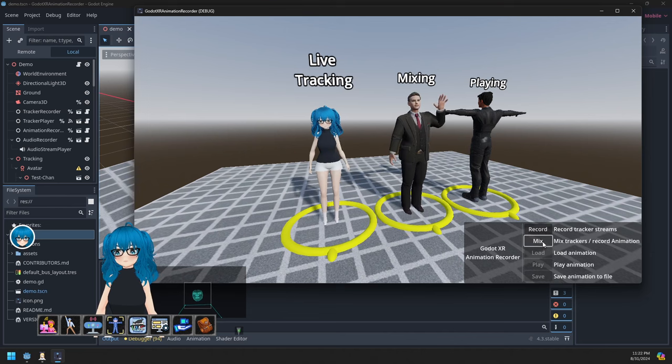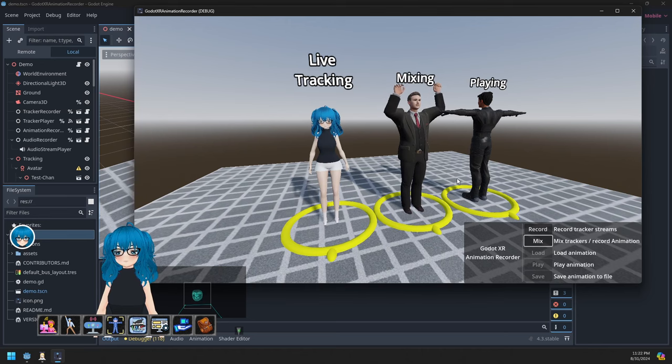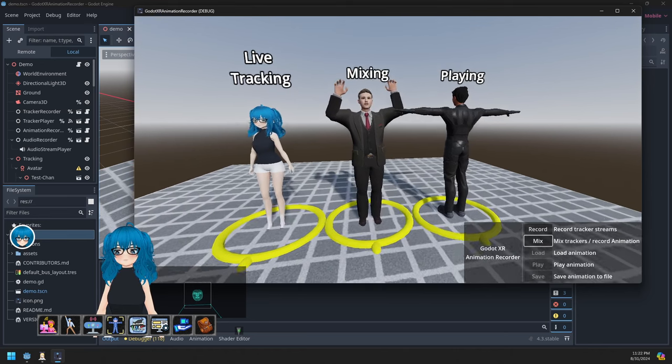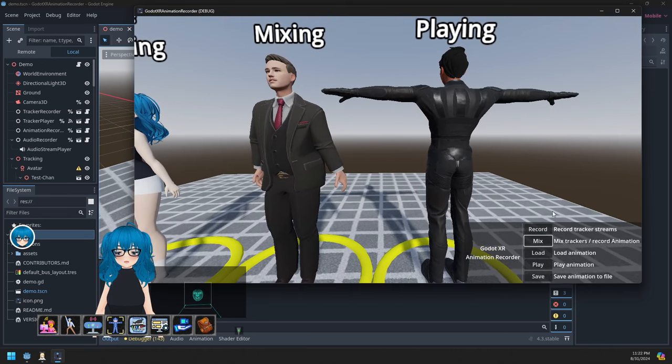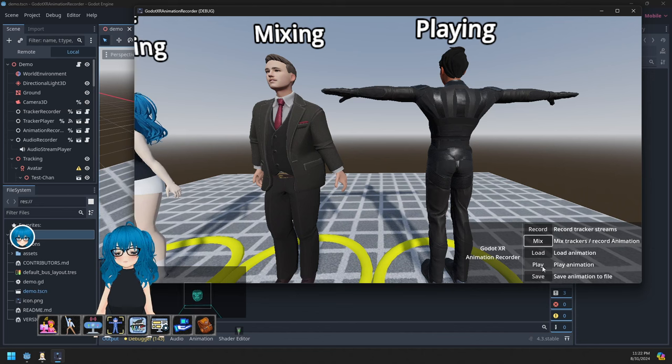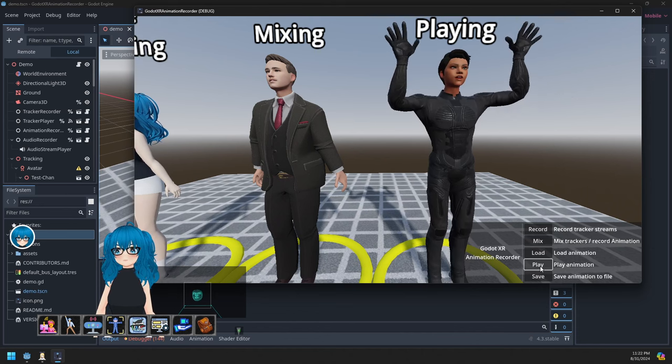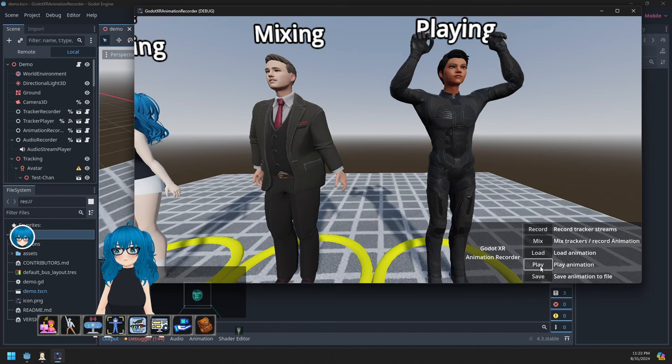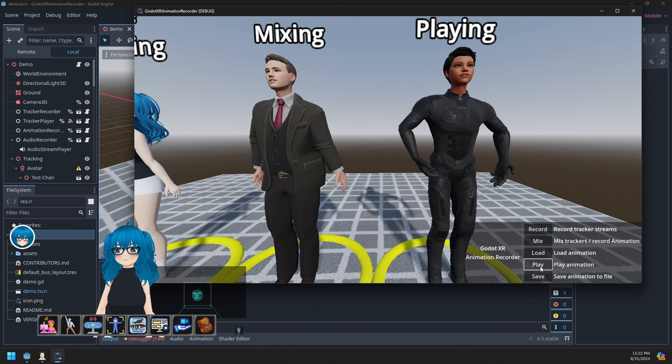I can then mix that animation on the center avatar, moving a bit closer, and then we can play it back. I'm going to record animation, moving around, blinking, etc.